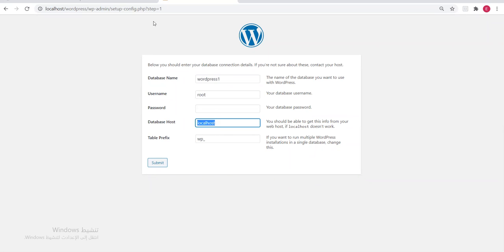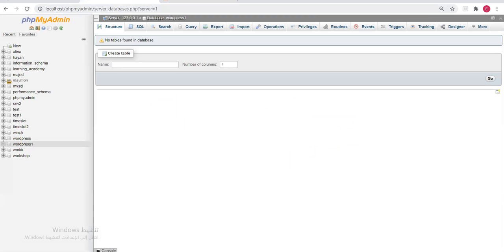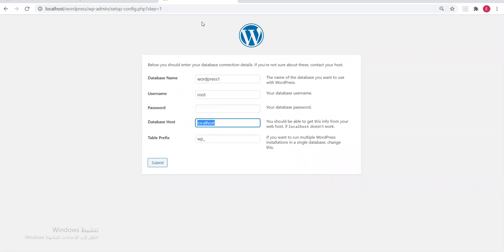The database host is 'localhost' — the same way we opened phpMyAdmin by typing localhost first. That is the database host — meaning where you stored your database. For the table prefix: WordPress when installed will create tables in its database.